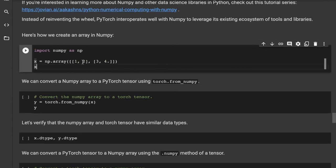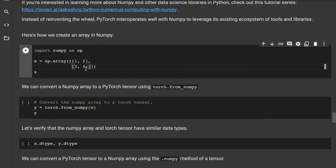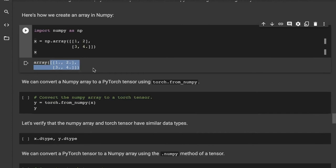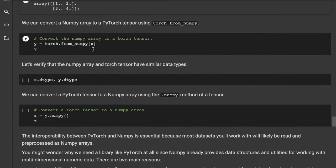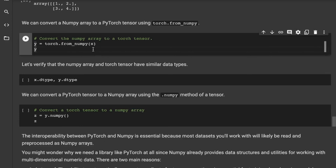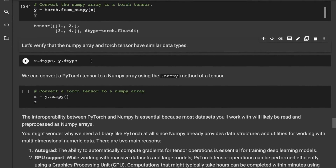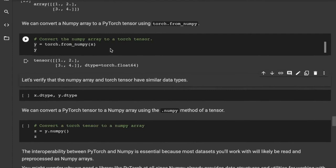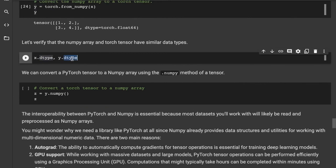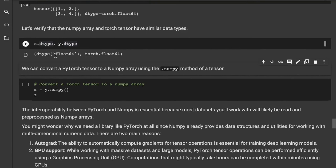Here's how to create a NumPy array: import numpy as np (a convention), then np.array with the data you want. We can convert a NumPy array into a PyTorch tensor using torch.from_numpy. Let's verify the data types — the NumPy array has dtype float64 and the tensor has torch.float64. They correspond to similar kinds of numbers. For each data type in NumPy there's a corresponding data type in PyTorch and vice versa.